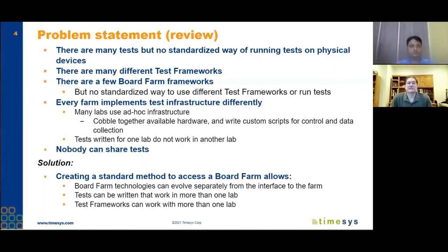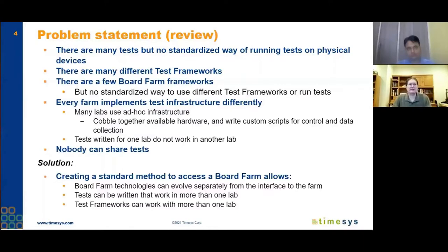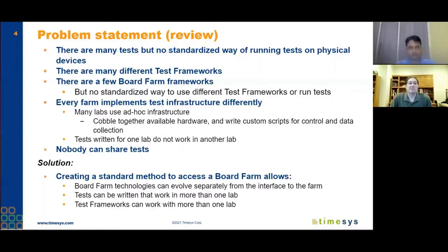Our solution is to create a standard method to access a board farm. This will allow technologies to evolve separately from the interface to the farm. The interface creates an abstraction layer, so if you write to the single interface, then behind the scenes, drivers for different hardware can communicate. The end result is that tests can be written to work in more than one lab — that's the main goal.